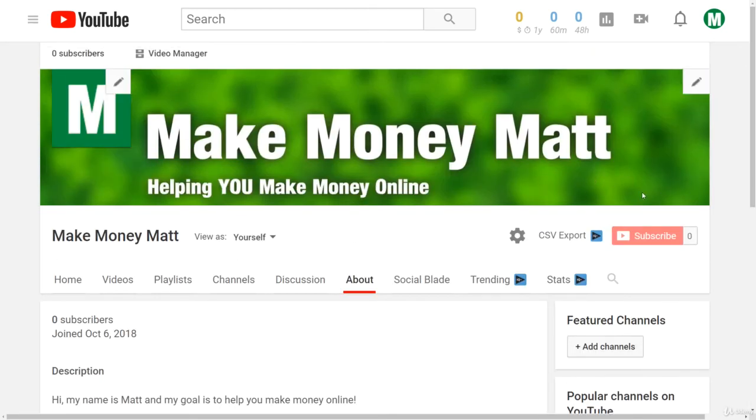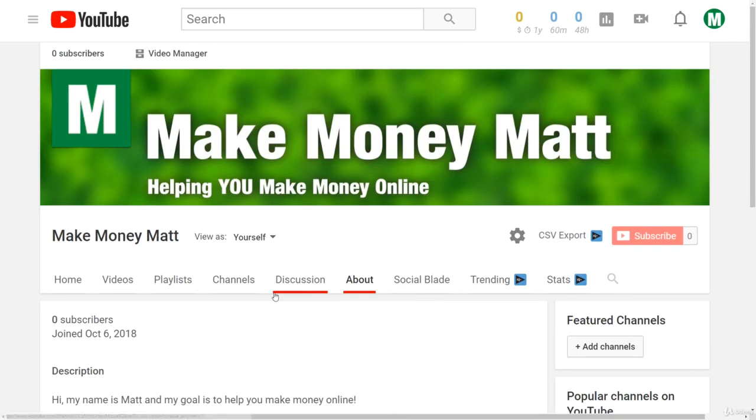So guys, those are some of my top ways of optimizing every single new YouTube channel that I create.